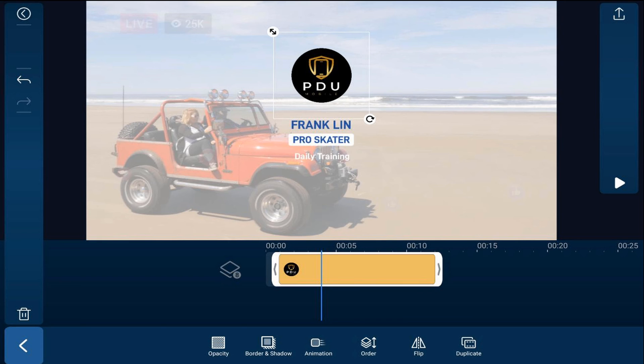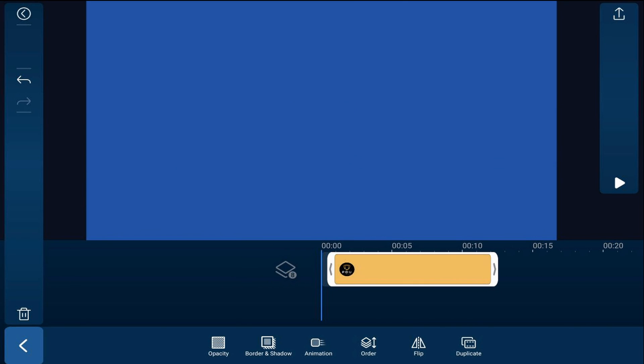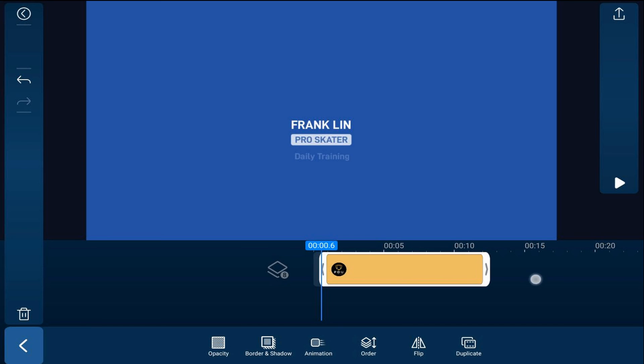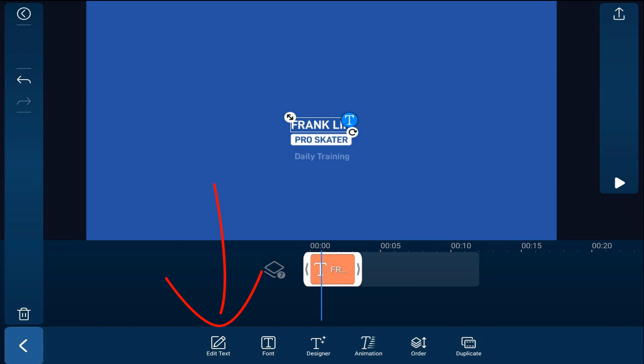And now we can go ahead and change the text. So I want to move my playhead all the way to the beginning and move forward a little bit until I see this text here and I'm going to tap on Franklin. So I'm going to tap on edit text and I'm going to type in the words that I wanted to say and I'll tap on the check mark.